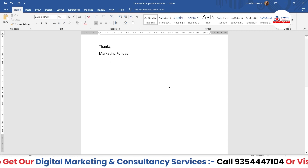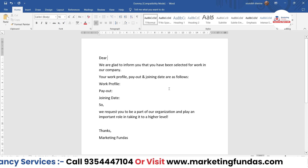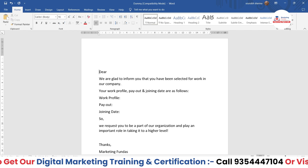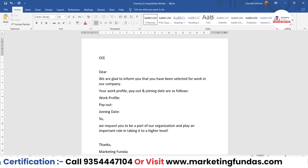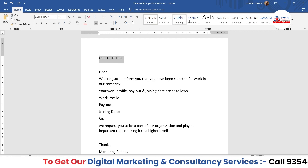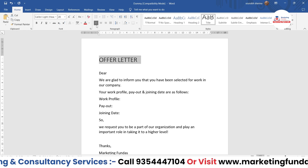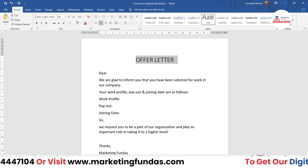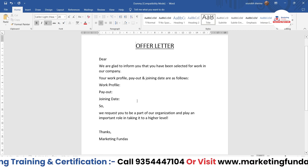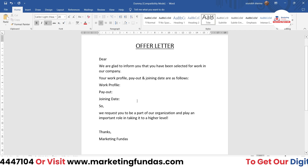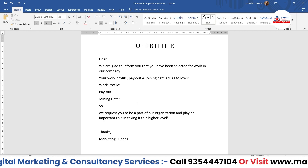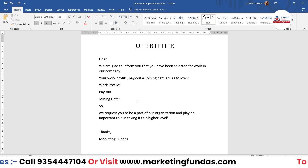So right now I'm in my MS Word software. This is the demo offer letter which I've created. Let me add the heading — it says 'Offer Letter' — and let me make it a title style and center it. Now it is looking good. Let's say I'm forming a new company and I'm hiring multiple employees — maybe 10, or 150, or even 1000.